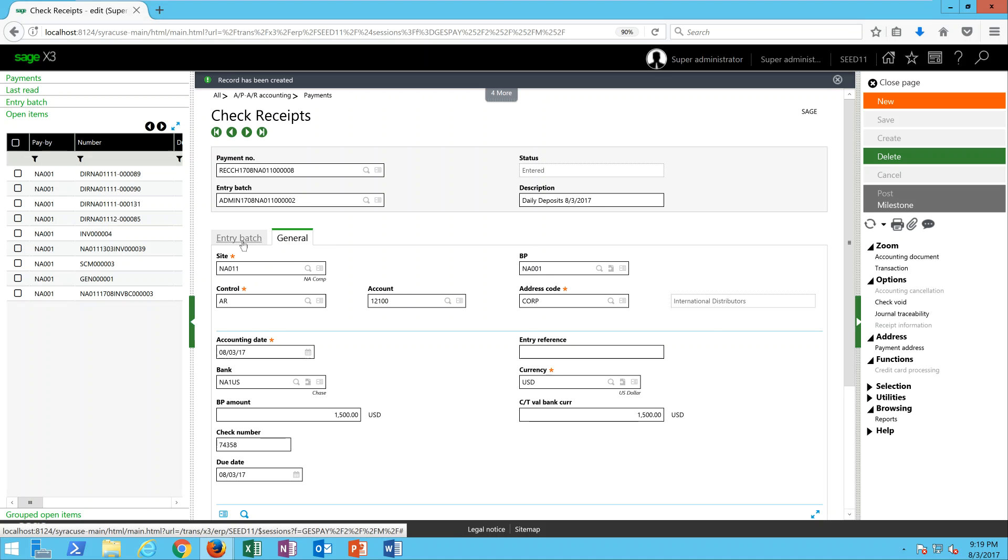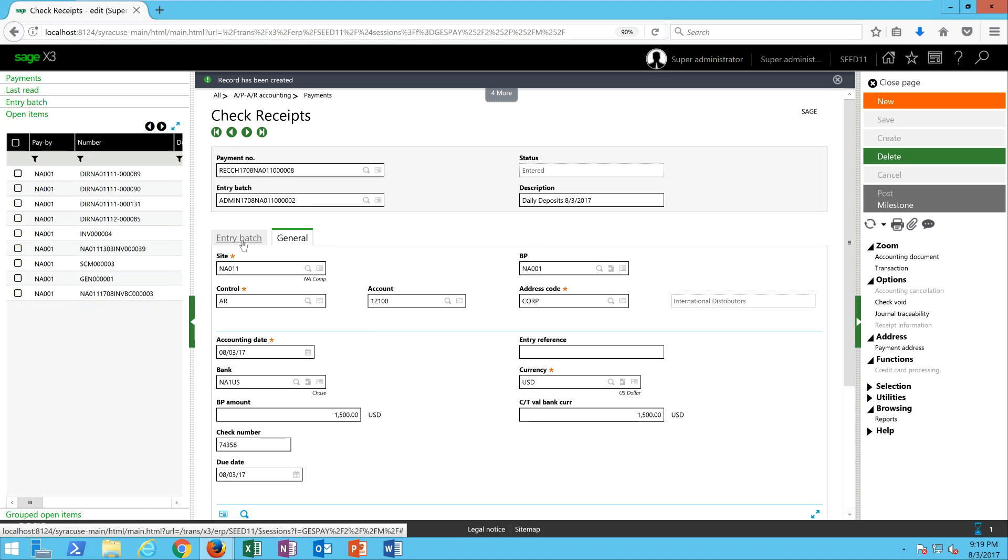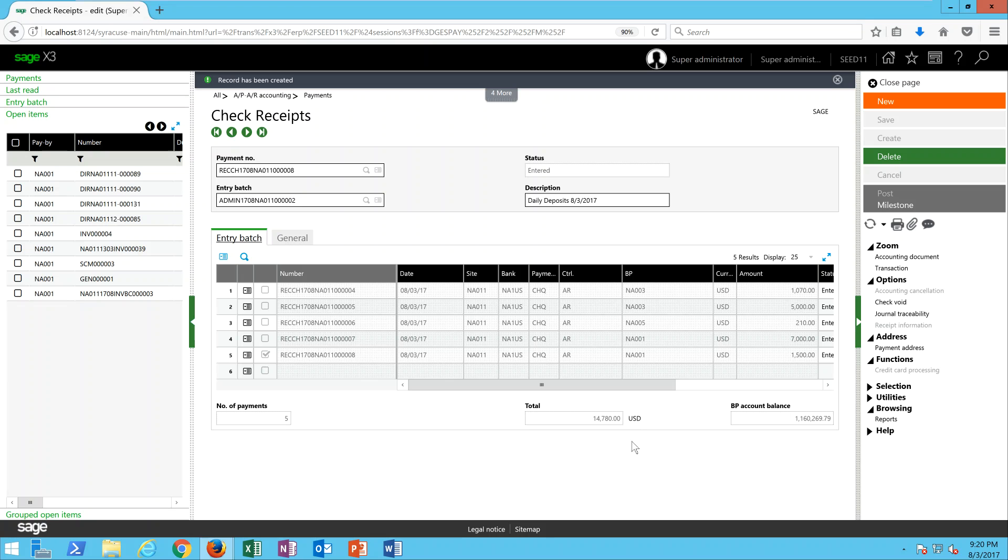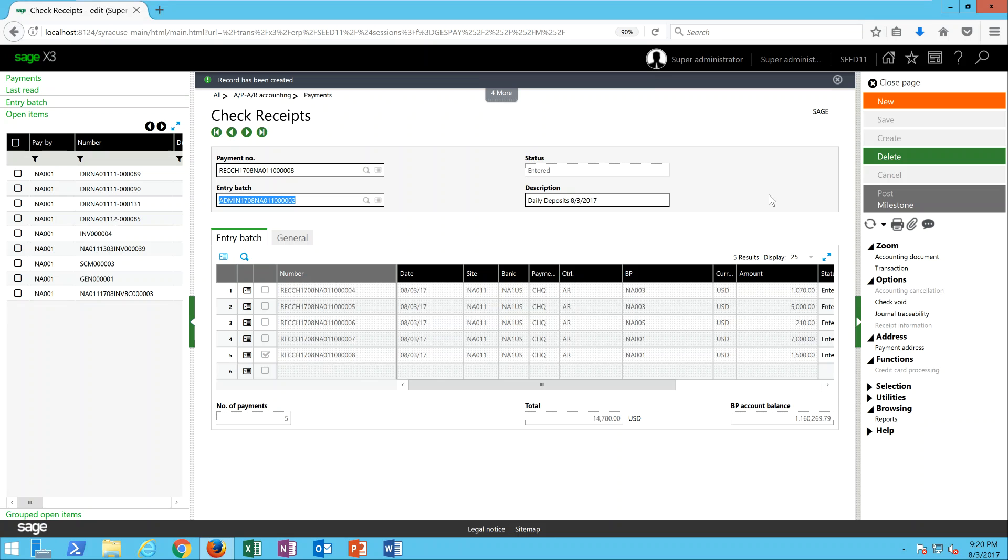Those are some of the common payment receipt scenarios that you'll have. A couple of additional things to note before we go through our posting routines: if you come over to this entry batch tab, this is going to give you a register of all the payments that make up the batch. Then down here you have the total number of payments as well as the total dollar value that you can tie out against.